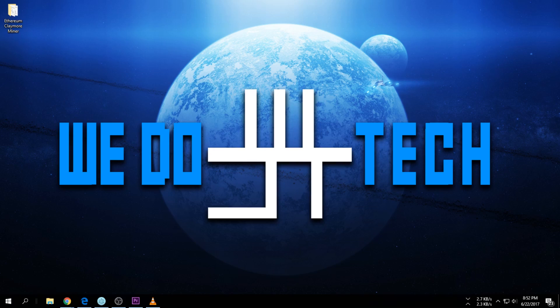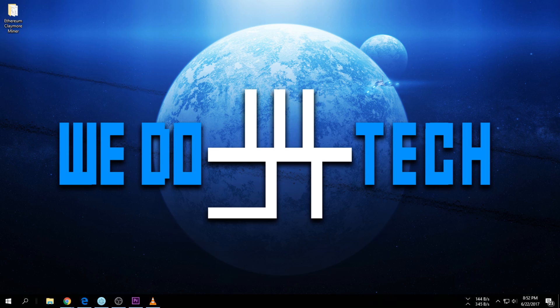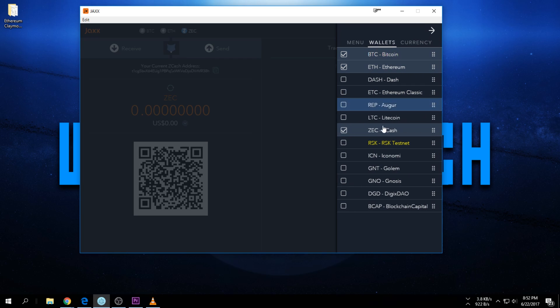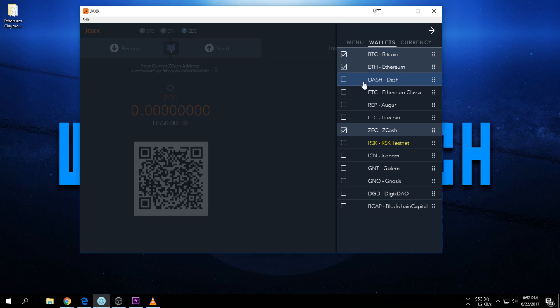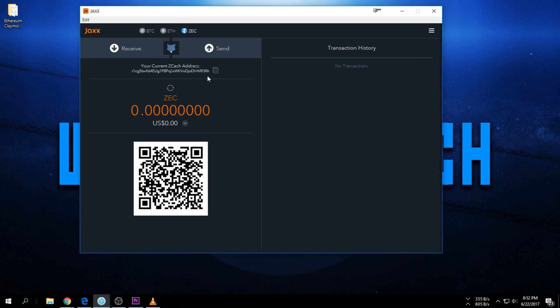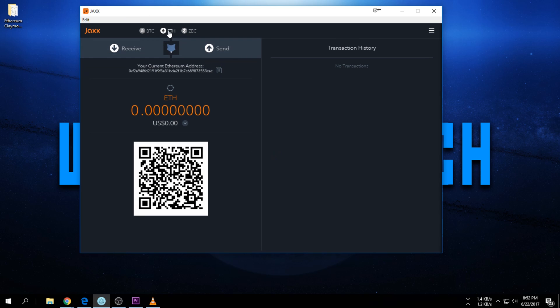The first thing you're going to have to do is create your Ethereum wallet. There's a bunch of wallets out there that you can use. At the moment I'm just going to use the Jaxx wallet. The nice thing about Jaxx is there's a few different wallets you can create - you can store Bitcoin, Ethereum, Dash, Ethereum Classic, Litecoin, Zcash, and a lot of different ones. I already have Bitcoin, Ethereum, and Zcash wallets, so you just get your Ethereum wallet address and copy that.